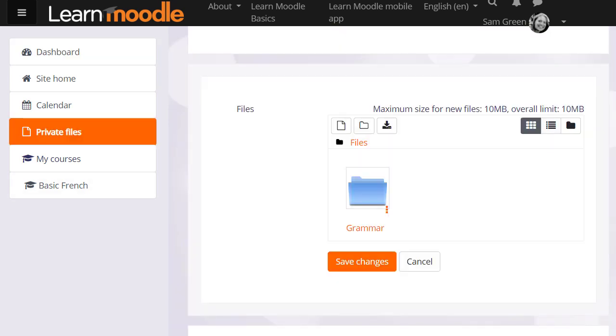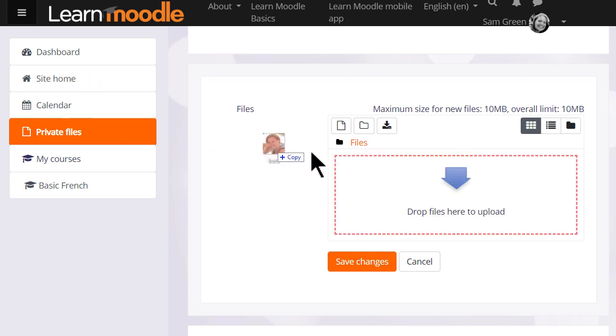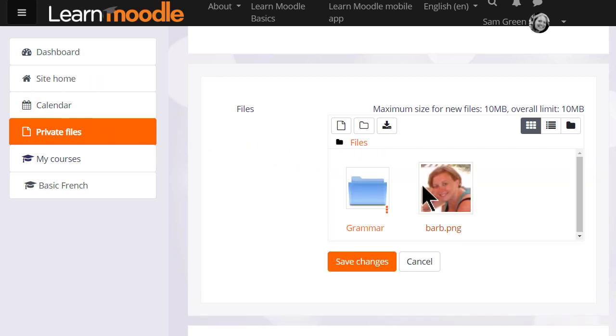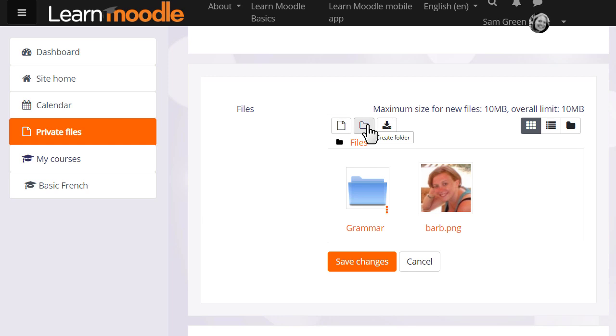We can, if the browser allows, simply drag a file to the private files area. We could click add and add from the file picker or we can create a folder and upload files into there.